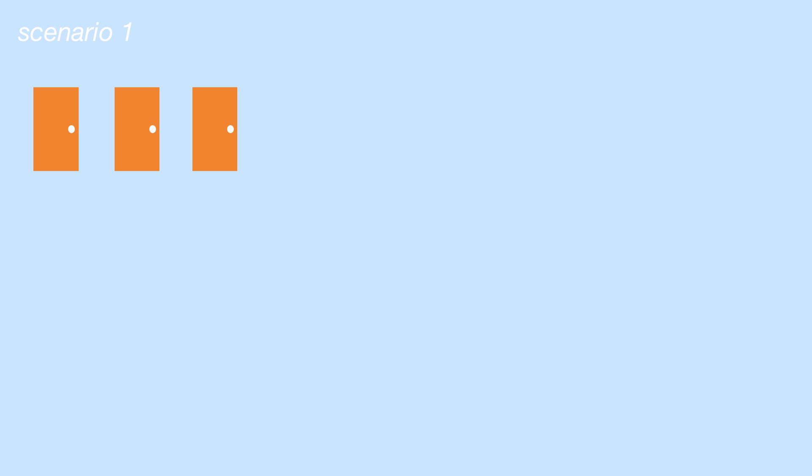Here are all three situations. One situation is that your initial pick has the money in it. In which case the door I choose isn't a hint to you because both of the two other options have nothing behind them. In this case switching is bad and will cost you the prize.